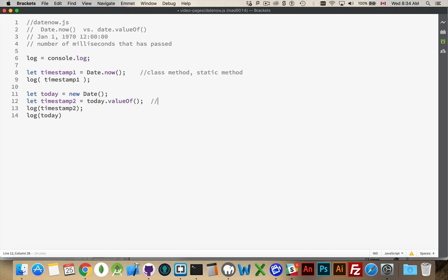So this is known as an instance method, because you're working with the instance of the date. You created an instance of the date, and you're asking it for its method. Okay. And that's Date.now versus date.valueOf.